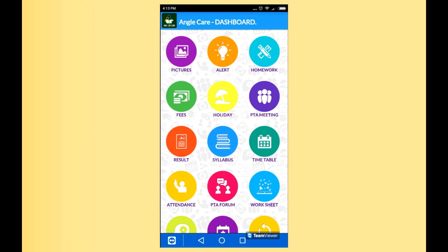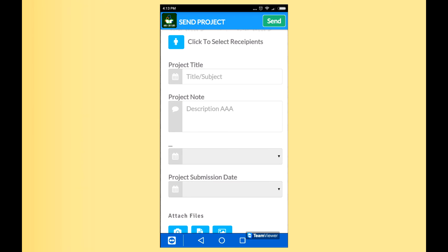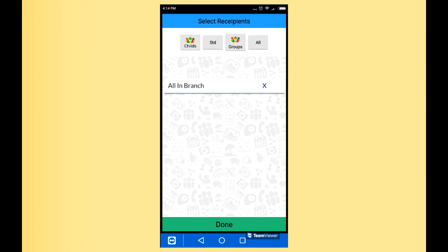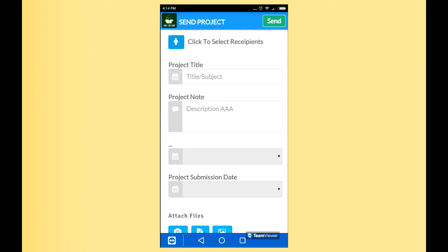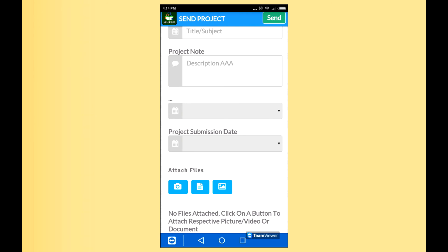Now for Project Work, you have to select the recipient — the same way you can select a single child, a particular standard, or if you have project work for everyone in the school, select all. You define the project title, write important notifications in the project note, give the date of assignment and the submission date, and if you have important notices you can attach them.